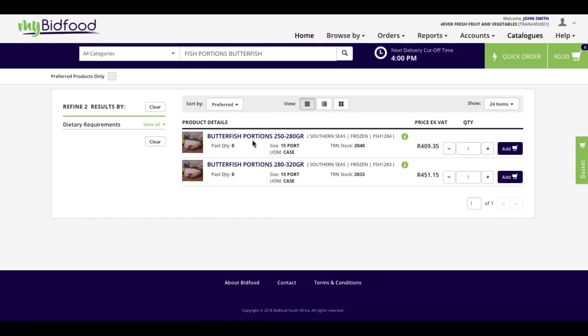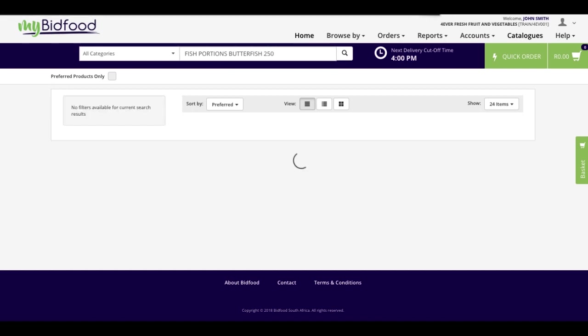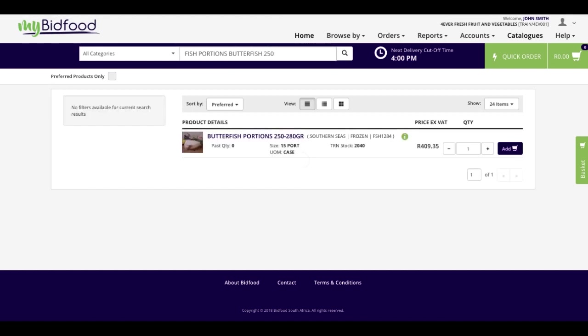If I'd like to go one step further, I can furthermore add the size of the product into my search. By doing so, I then identify the exact product that I'm looking for.